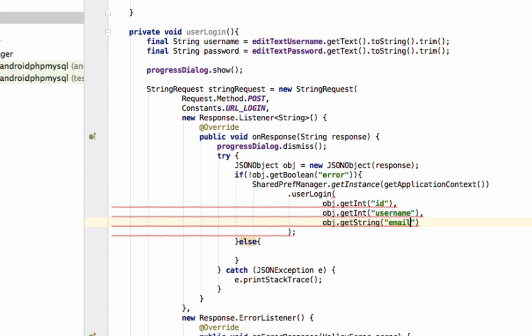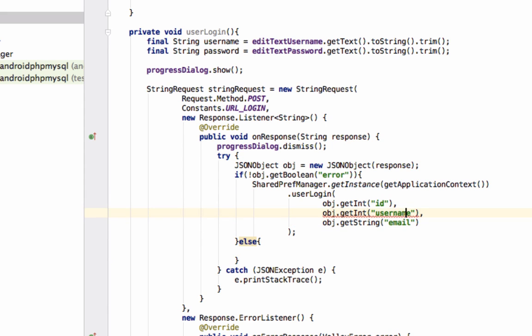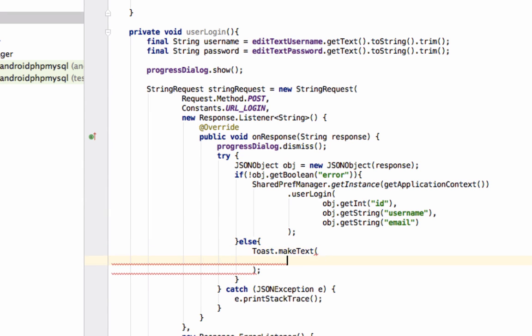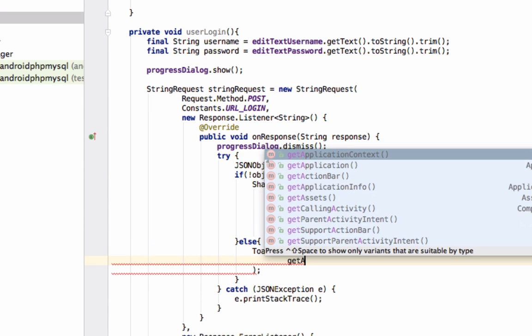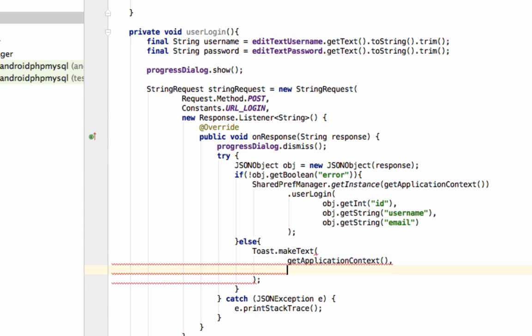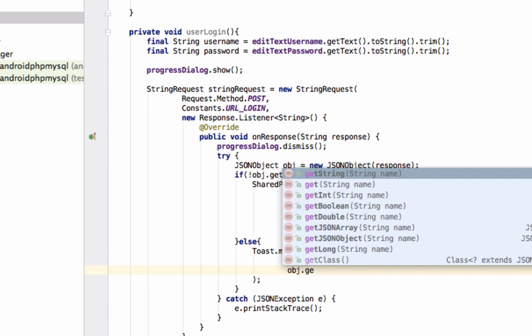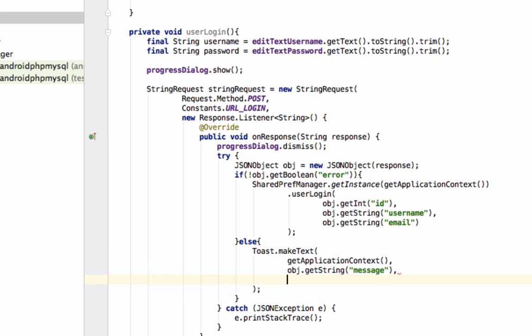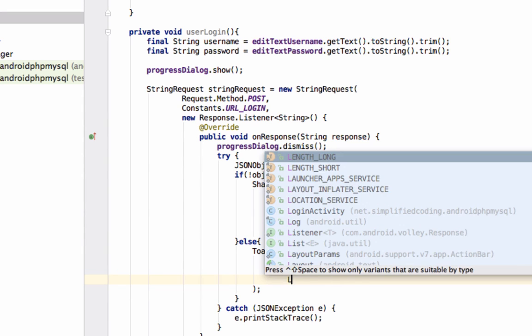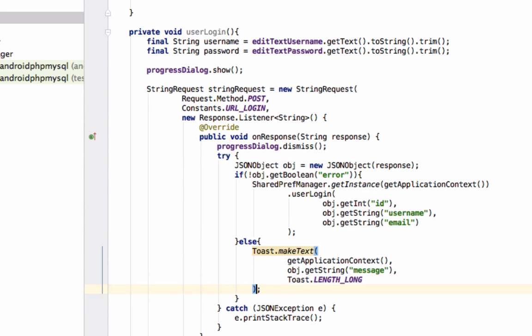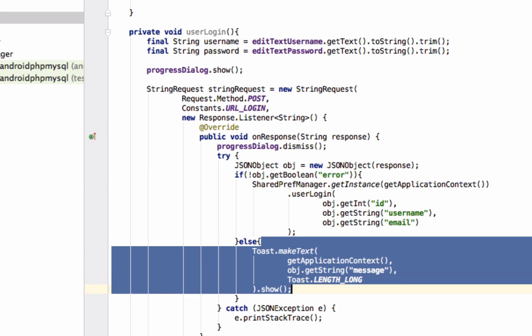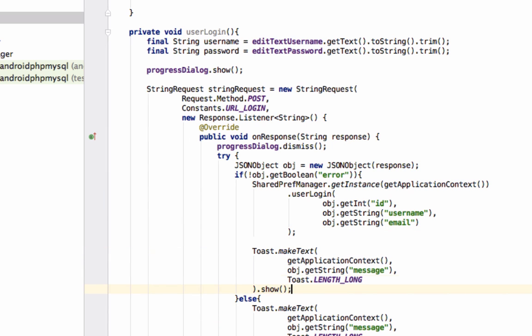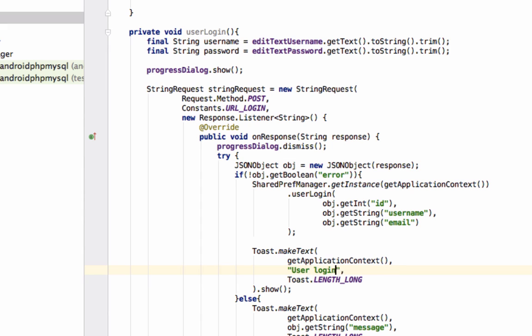Username, email - username is also string. In the else part we will display a toast with the message coming from the server. In the if part we will display a message 'user login successful'.